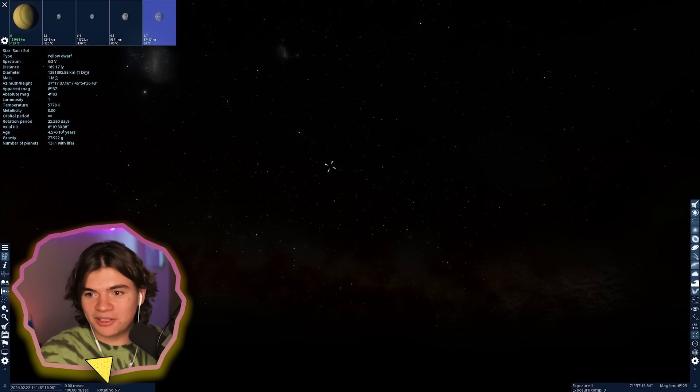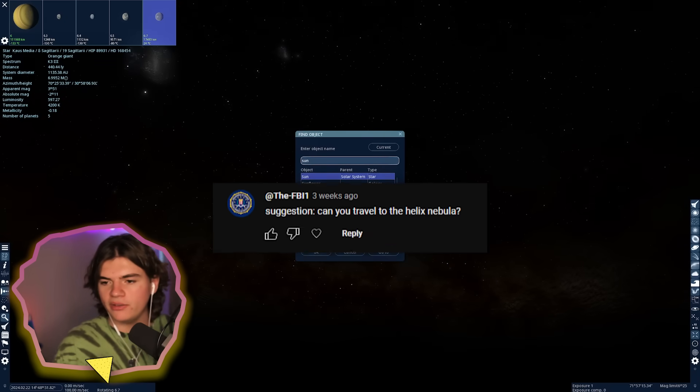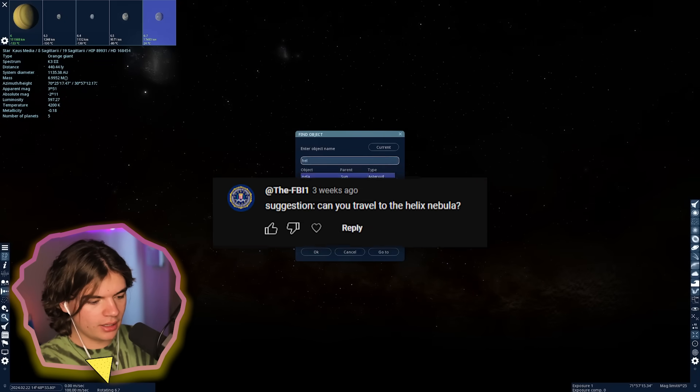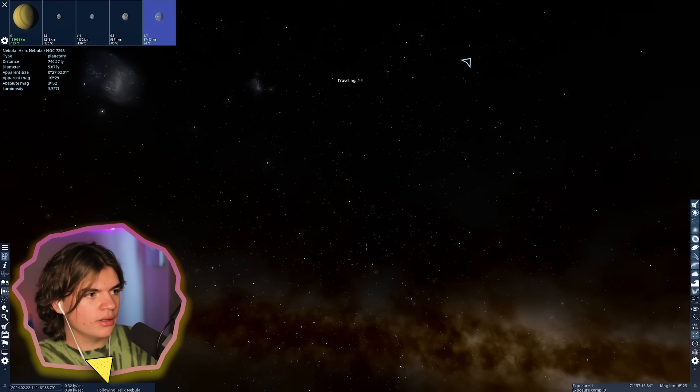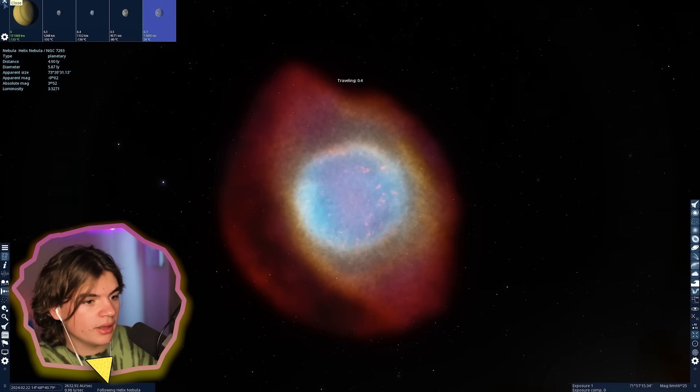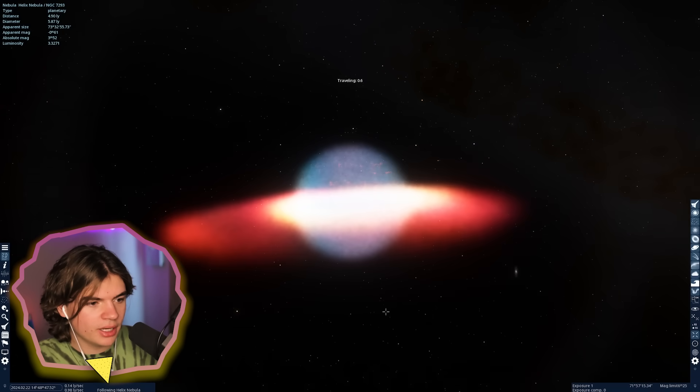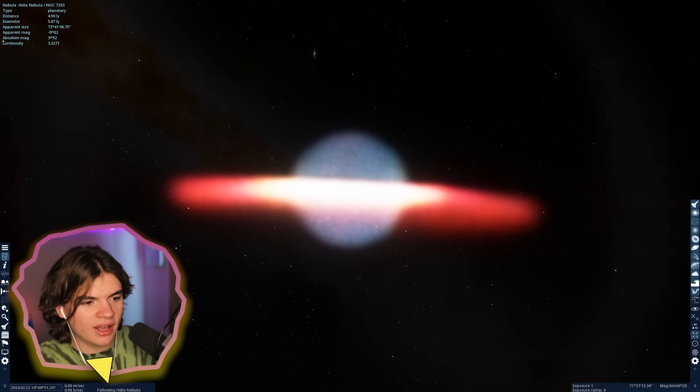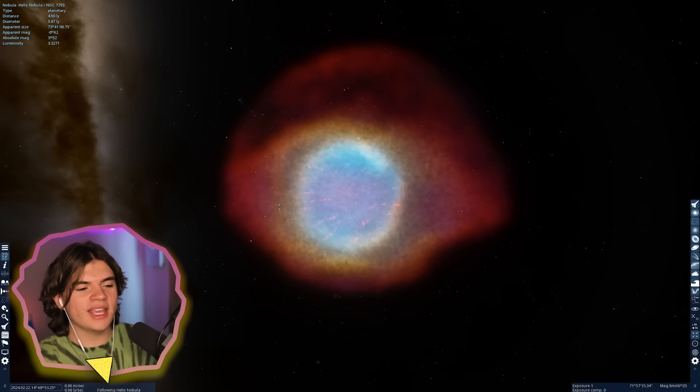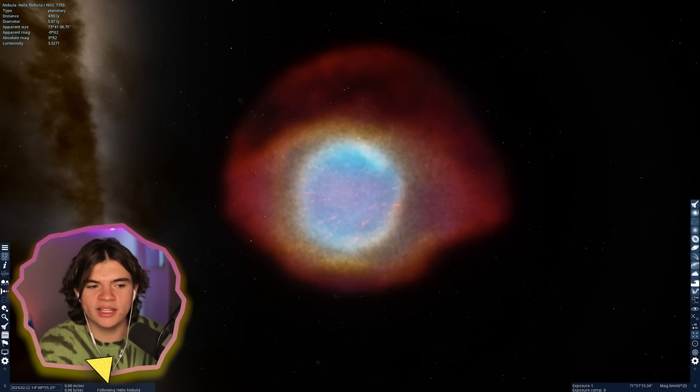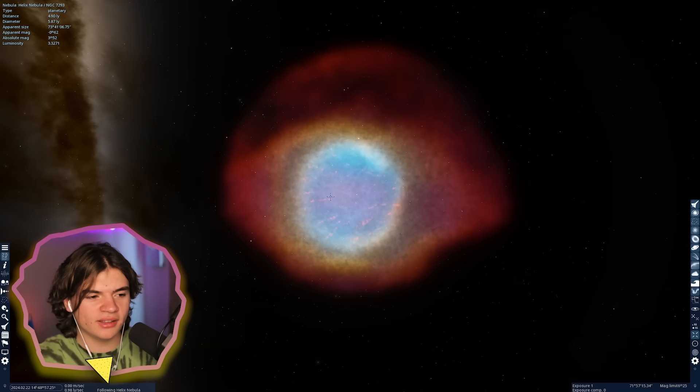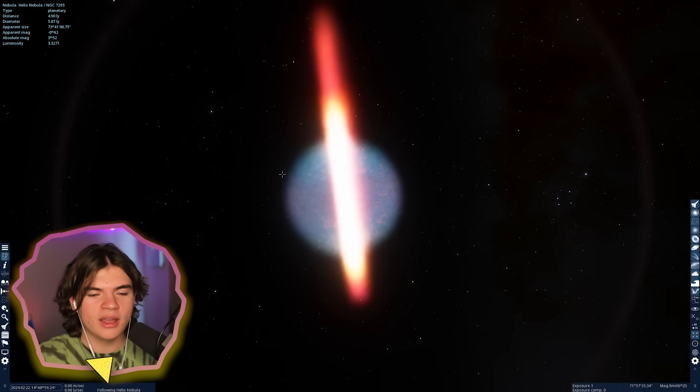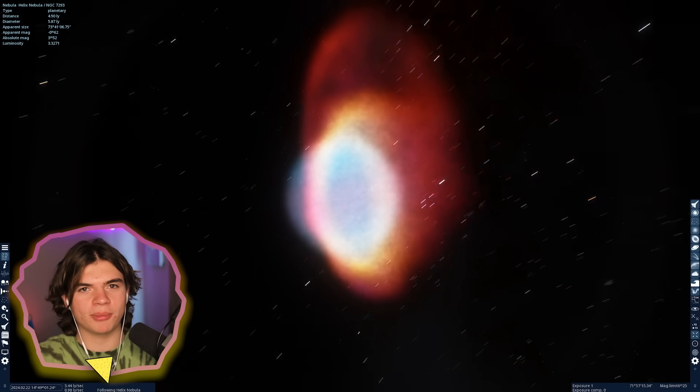This one says can you travel to the Helix Nebula? Yes, we can. Helix Nebula is a nebula in the Milky Way, a planetary nebula. It always looks weird to see a nebula in Space Engine that you've seen images of because it's actually 3D. When every time you see a picture, it's from the exact same perspective because we're always looking from Earth.